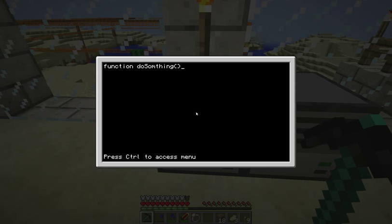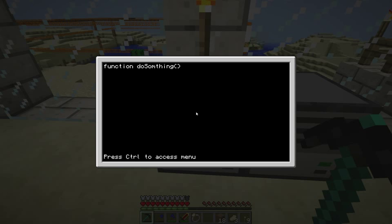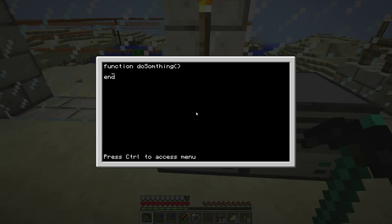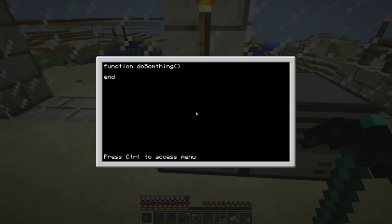So you need to put brackets at the end there, and we'll get to that a bit later, because you can also put something in the brackets, but that's not important for now. Brackets will be empty for now.